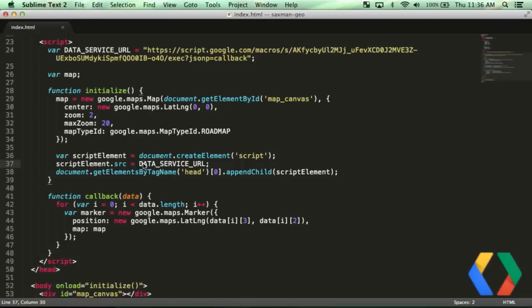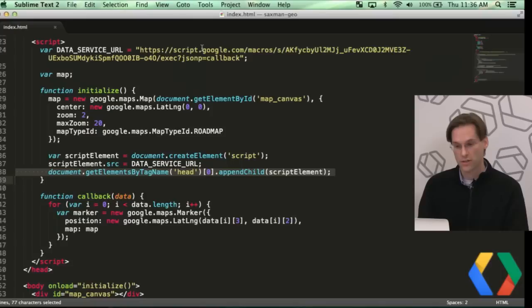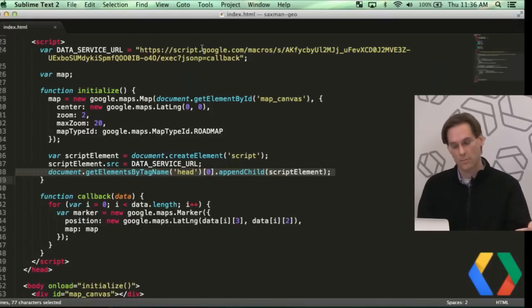And then I'm actually going to append this object to the head of my DOM tree. And that's actually going to execute the script that this JSON, it's actually going to call the JSONP service.